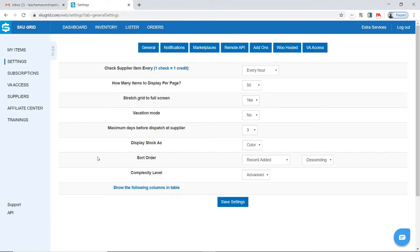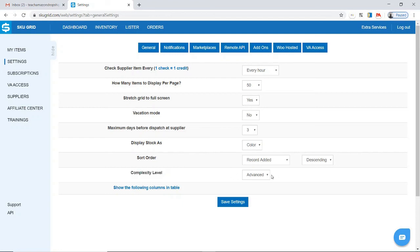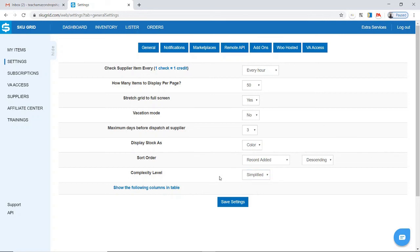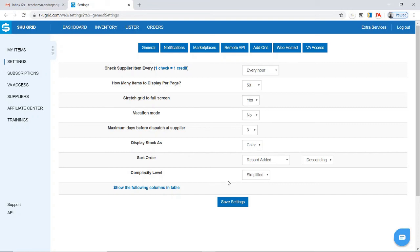The third thing to look at is the complexity level, and this really only has to do with SkewGrid itself. I say to start off, you can use the simplified setting just so that your interface will be a little easier to look at, and you won't really need some of the other options right now that are on the advanced. If you want to, you can still always go back and change this to advanced, if you want the advanced interface for your settings. Now, I will go ahead and save the settings as they are.